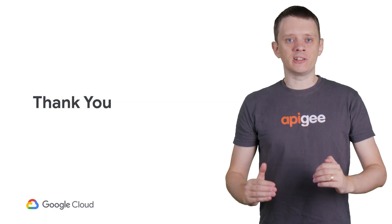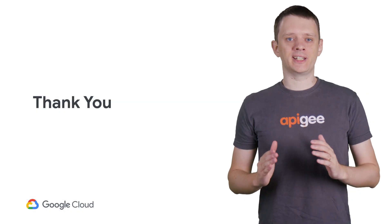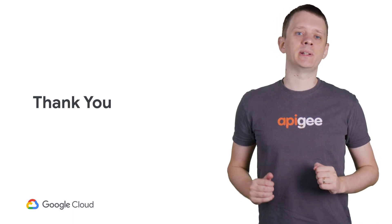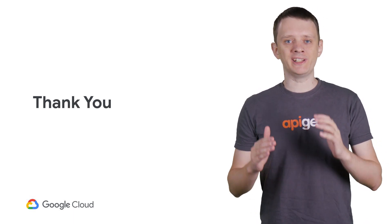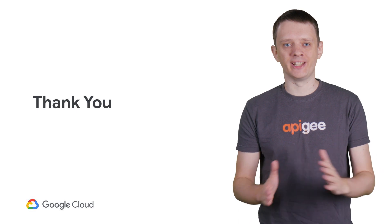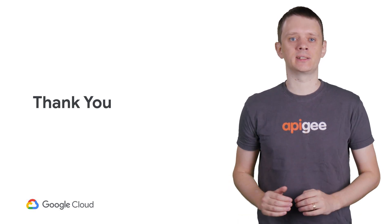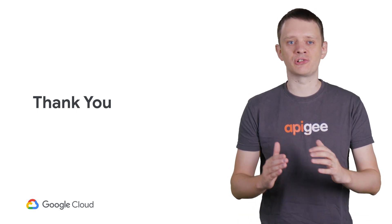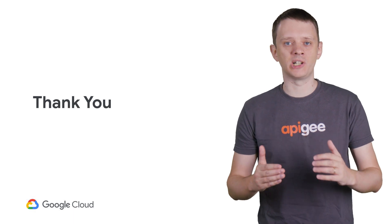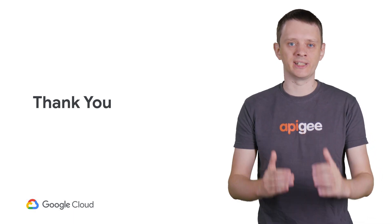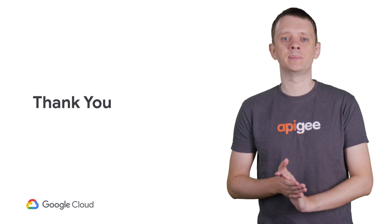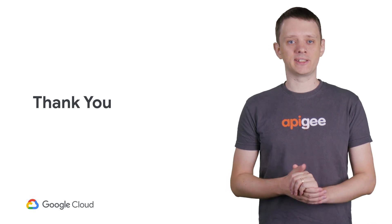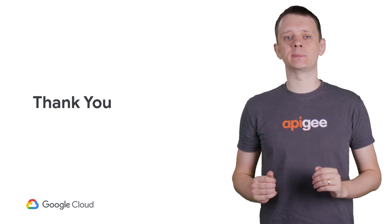This concludes our troubleshooting video on TLS scenarios with Edge Micro Gateway. In this video, we did a recap of the basics of X509 certificates and certificate chains and demonstrated how to troubleshoot and resolve three of the most common scenarios for certificate-related problems in the Edge Micro Gateway. Thank you, and stay tuned for our upcoming videos.